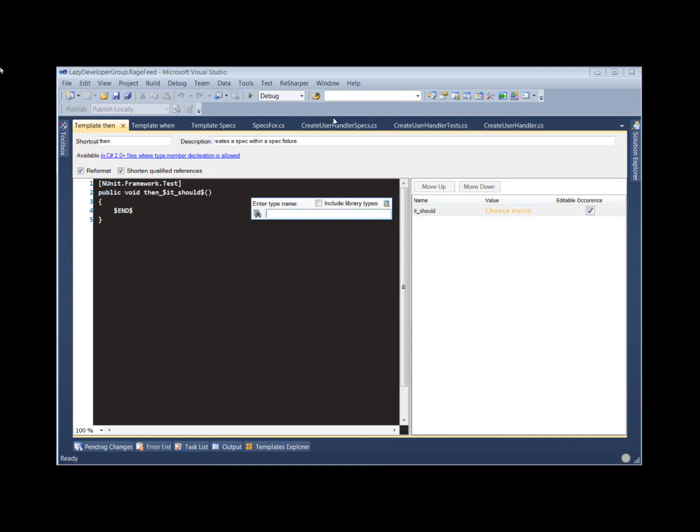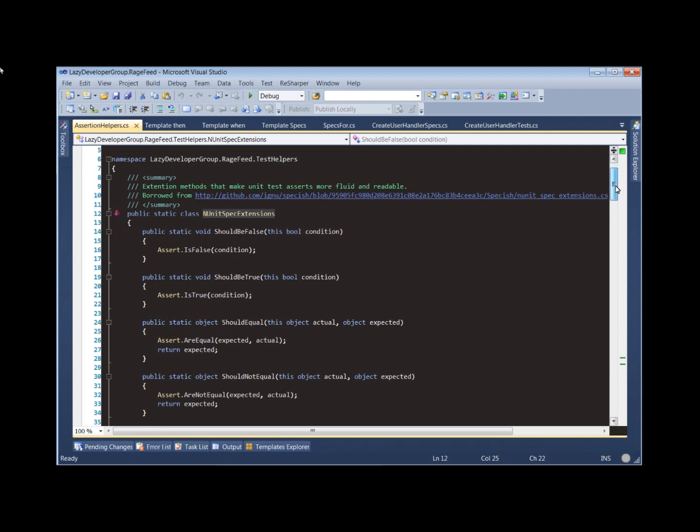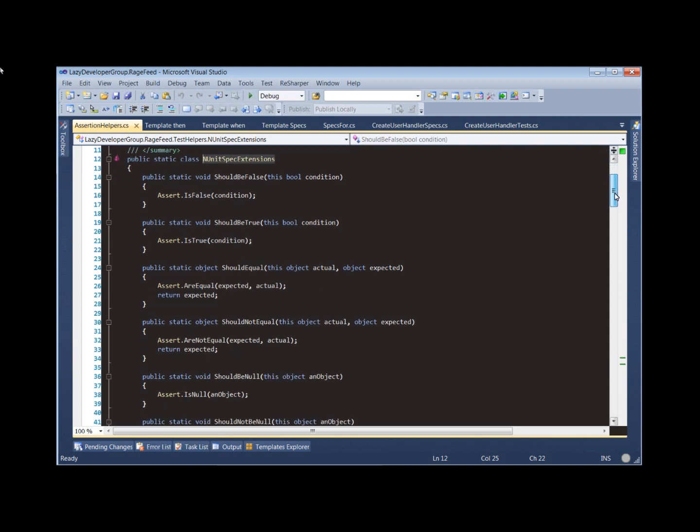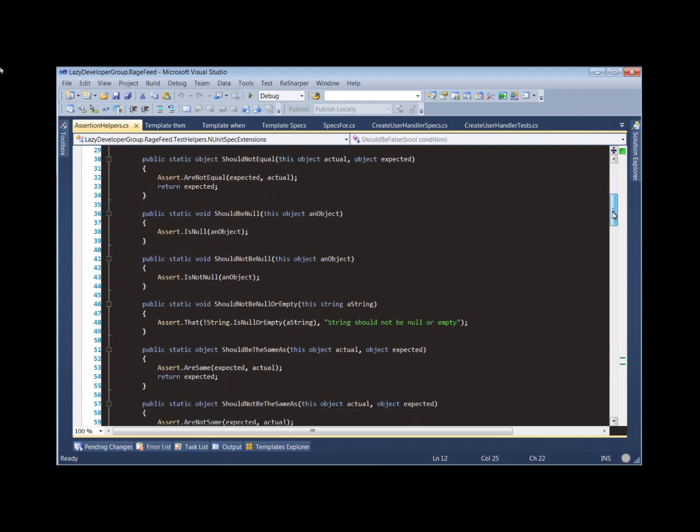Now one other thing I wanted to show you is our in-unit extension or spec extensions. So I borrowed these from Speckish, but there's actually a project on CodePlex now called Should. I'll link to that on my blog post. But that project provides basically all these exact same extensions.